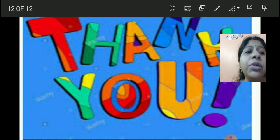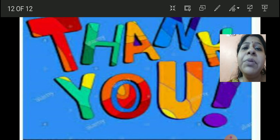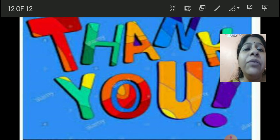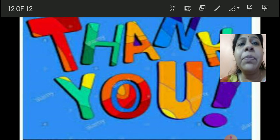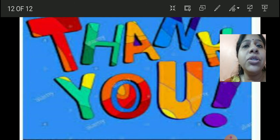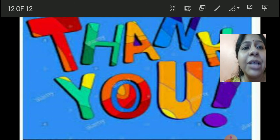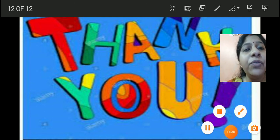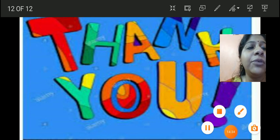I hope you are clear with the concept of simple present tense and how and when we use it. That's all for today's English class. All of you take care and be safe. Thank you.